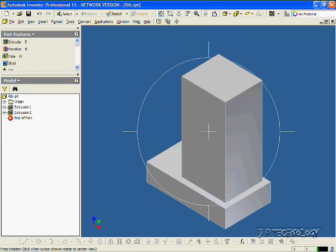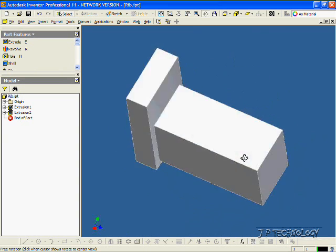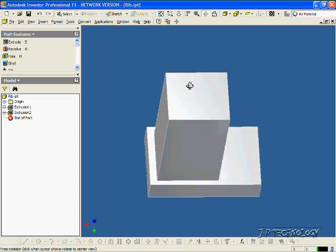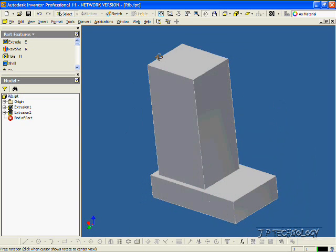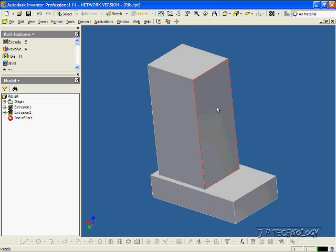Now I've already made the part that we're going to make the rib on, and what we're going to do in this tutorial is we're going to make a rib between this surface and this surface.